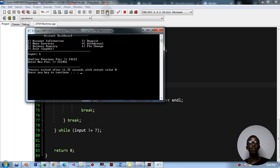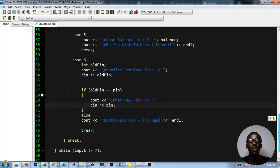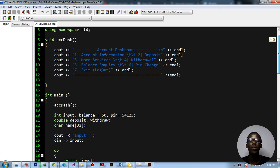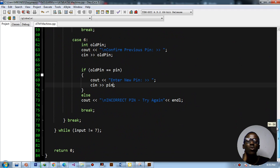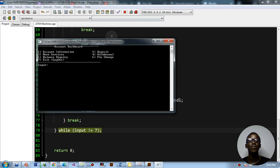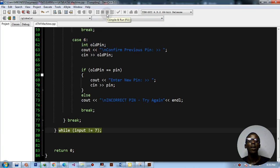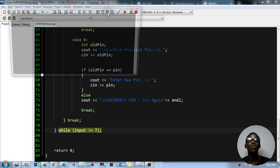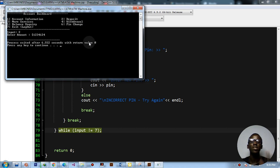Now for option seven — exit or logout. We don't need to write a separate case for it because the do-while loop condition handles it: 'while input != 7'. When the user enters 7, the loop exits. We'll also add a system clear screen call to clear the display between operations.